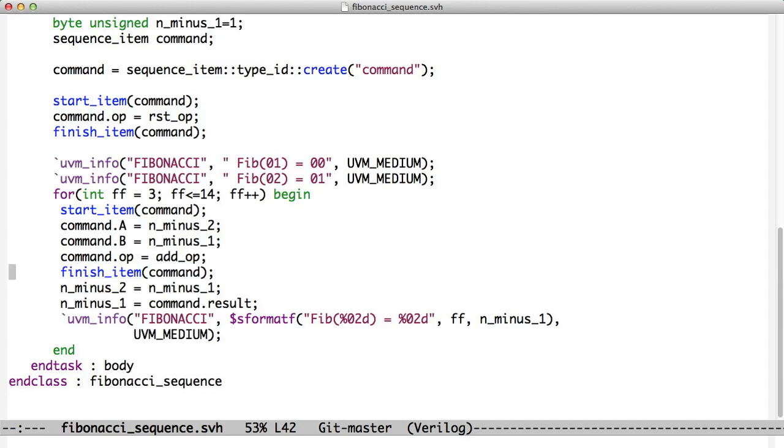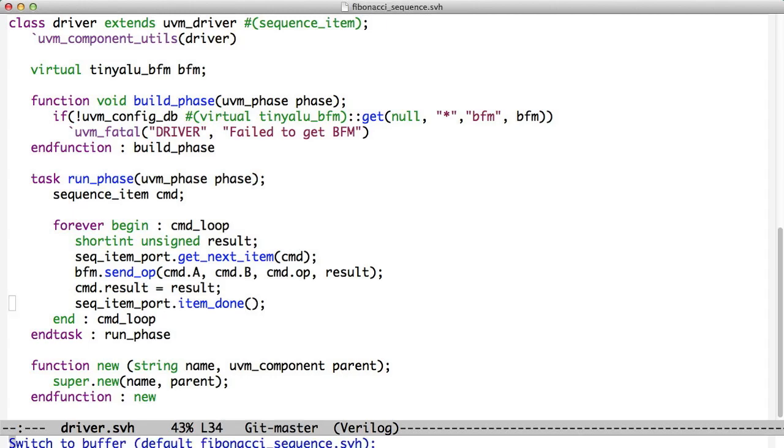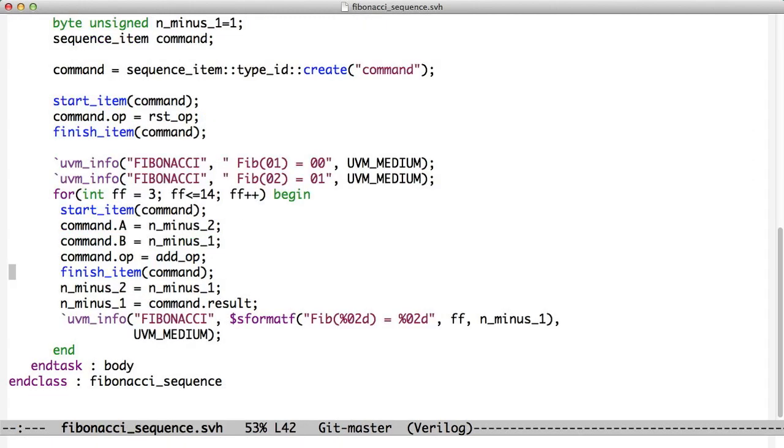How do we know the command is done? The driver calls item done. So we see now how this works. We don't come back until the driver has called item done, and the driver doesn't call item done until it's put the result in. So we have finish item. Now we know that our operation is finished. We copy N minus 1 to N minus 2 and we read the result out of the command and copy it into N minus 1.